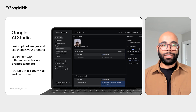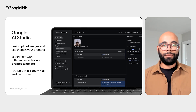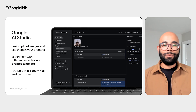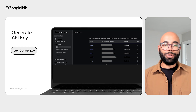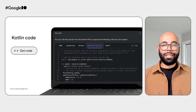Google AI Studio is a browser-based IDE to help you prototype your prompts for generative AI models. You can easily upload images and use them in your prompts, or experiment with different variables in templatized prompts. Google AI Studio and the Gemini API are available in 181 countries and territories. Once you are satisfied with your prompt, generate your API key directly in Google AI Studio by clicking on Get API Key, then click Get Code and select Android Kotlin to integrate the Gemini API into your Kotlin code.